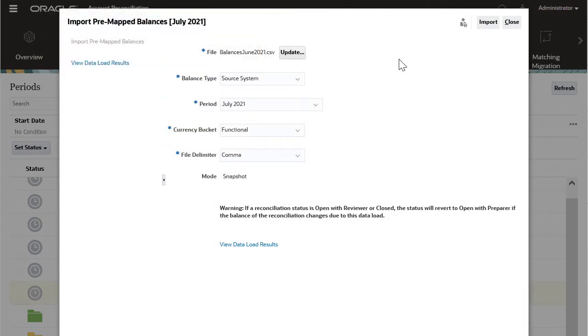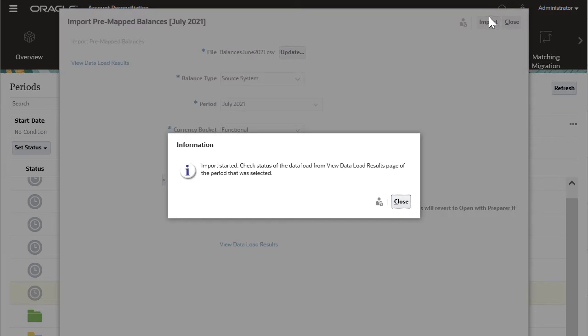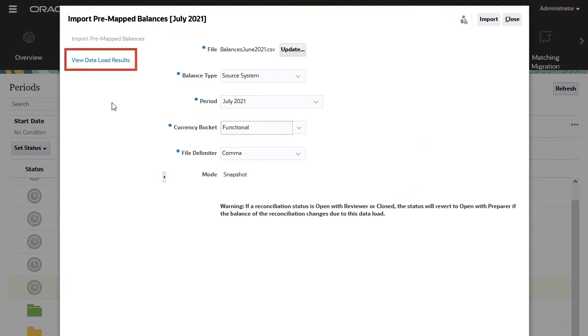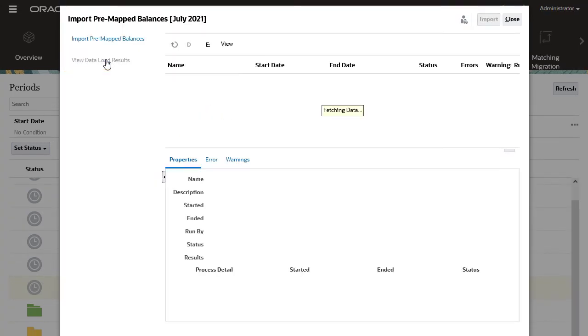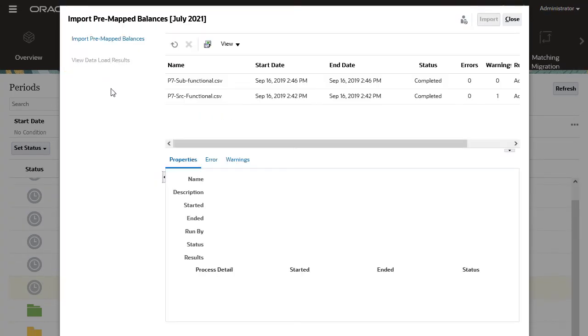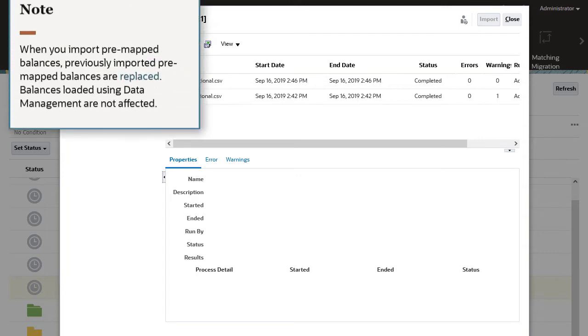I'll start the import process. You can check for errors and warnings using the View data load results option. For large data loads that may take some time to complete, you can close the Import pre-mapped data dialog box and return later to view the load results.